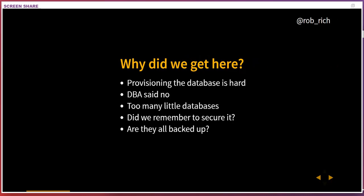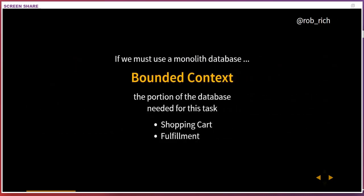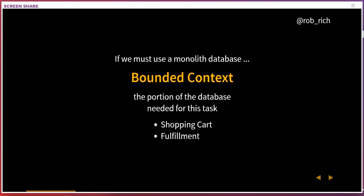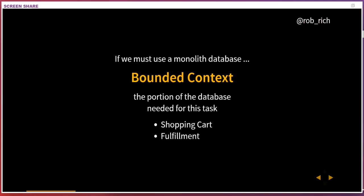One technique we can use is a bounded context — it represents that portion of the data responsible for a particular task. For example, in a shopping cart experience, does the shopping cart own the product catalog? Probably yes. Does the fulfillment service own the product catalog? Probably not. The fulfillment service needs to know the product ID, but it doesn't need the description or pictures. We can create a bounded context around the product catalog and use it in our shopping cart to create the experience of a micro database without it actually being one.